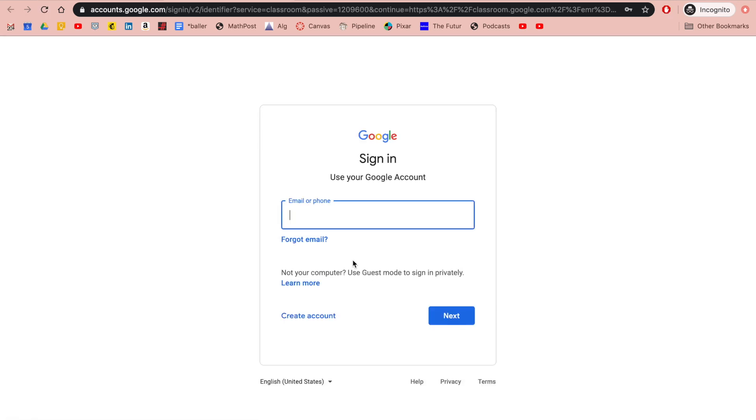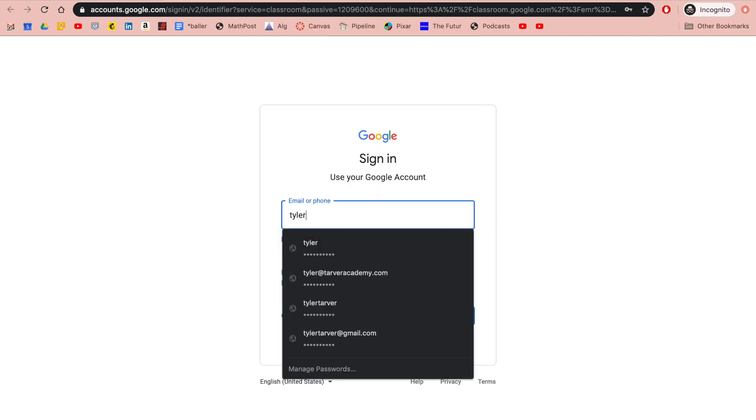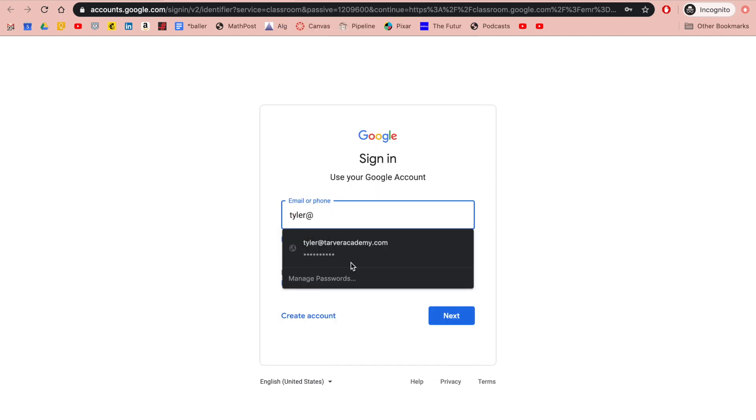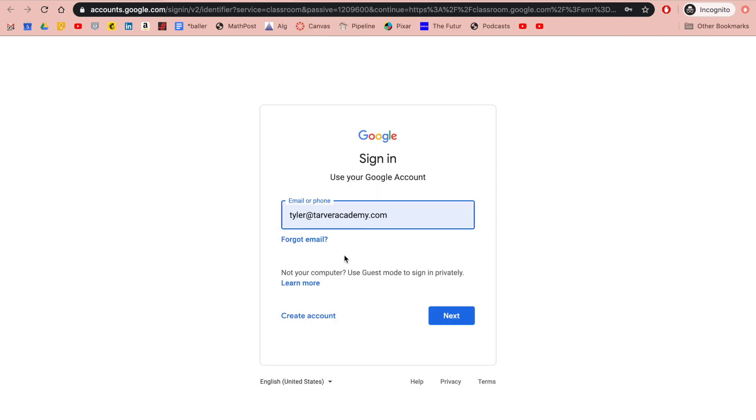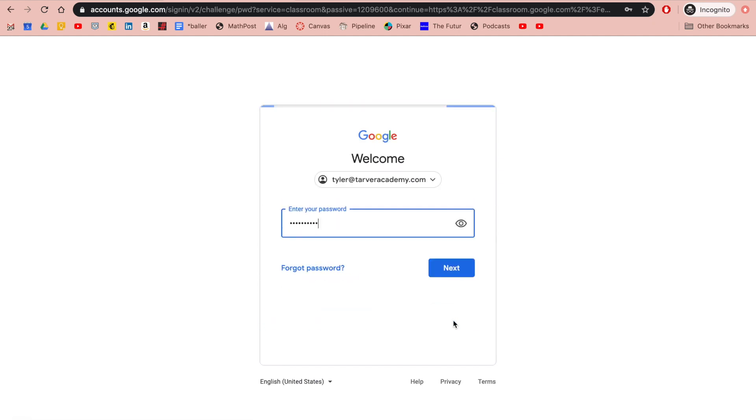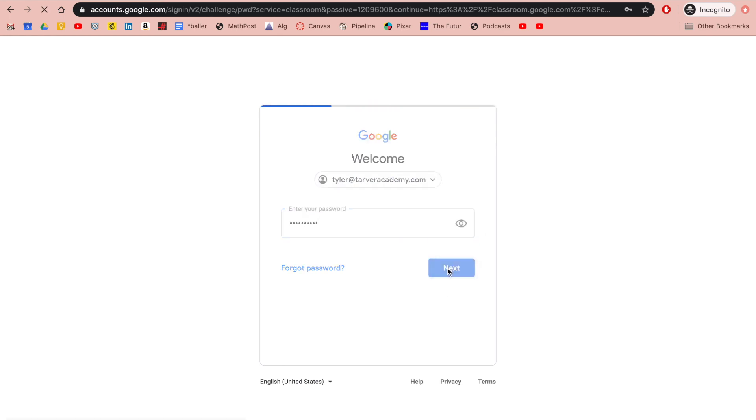I'll say Tyler at Tarver Academy. It remembers my Google account. If you're a student, you want to sign in with your student account. If you're a parent trying to help your student, have them sign in with their student account. I've already got my password—please don't steal it. Almost saw it. Here we go.